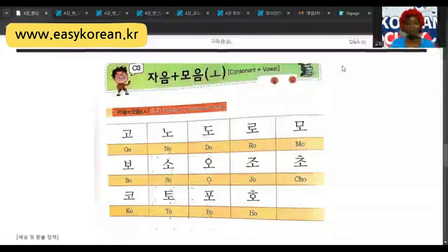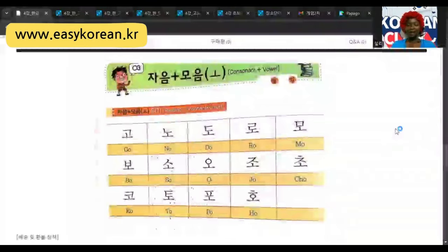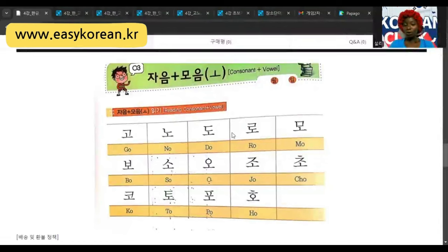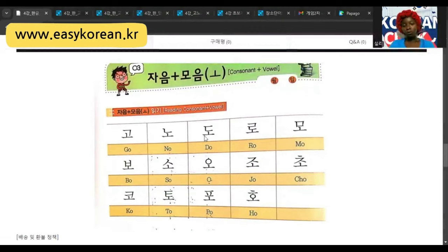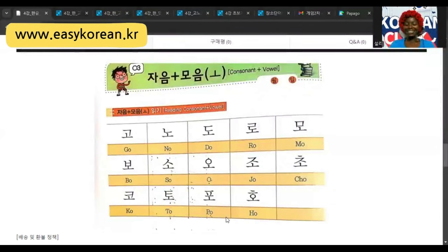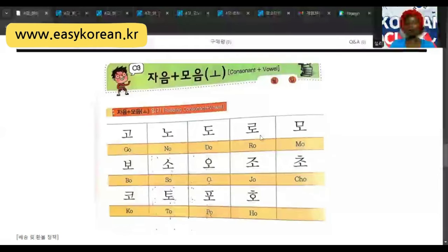So we are going to read it one more time. You can read it like a song — you remember the song we did last time? Let's use the song to read it: go, no, do, lo, mo, bo, so, o, jo, cho, co, to, po, ho. Again: go, no, do, lo, mo, bo, so, o, jo, cho, co, to, po, ho.